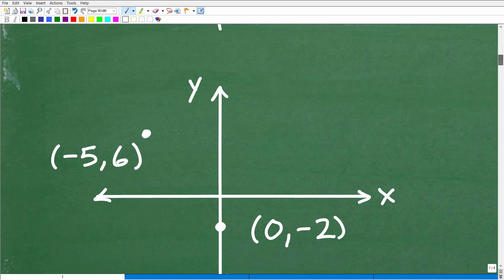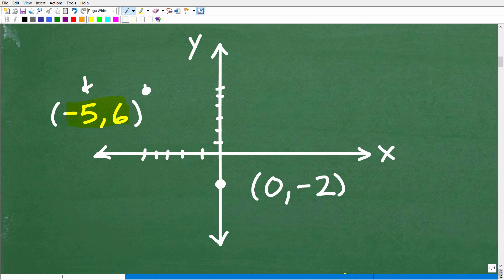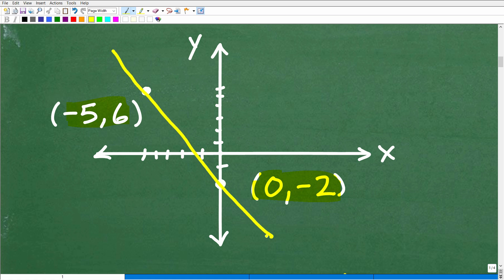So let's go ahead and plot these points. Here we have negative 5, 6 — that's negative 5 on the X axis and positive 6 on the Y. And the other coordinate is 0, negative 2 — that's 0 on the X axis and negative 2 on the Y. What we're trying to do is calculate the slope of a line that passes through these two points.